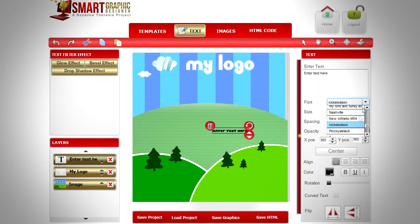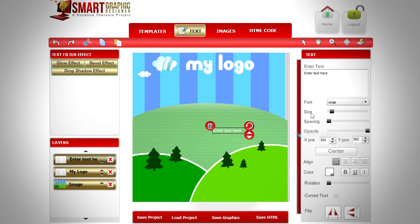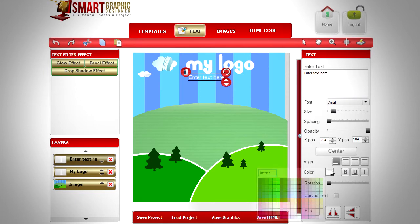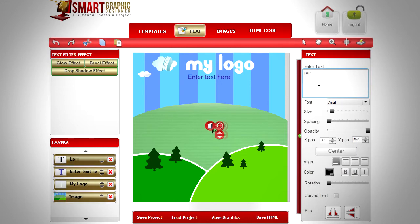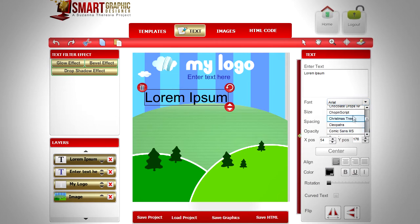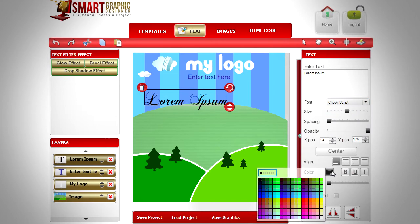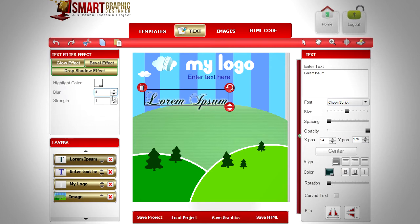Add some text for your slogan. Choose the color deep blue. We continue to add text for the title of our banner. We apply a glow effect and position the text along a curve.